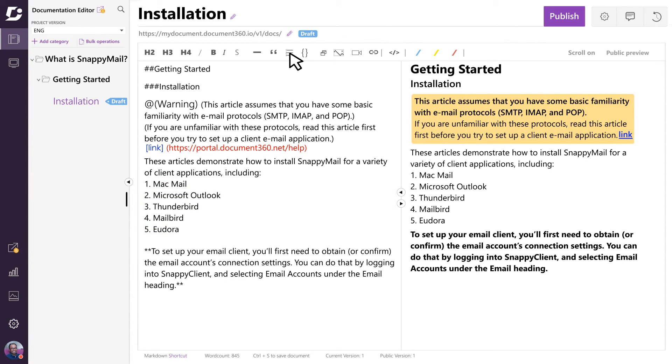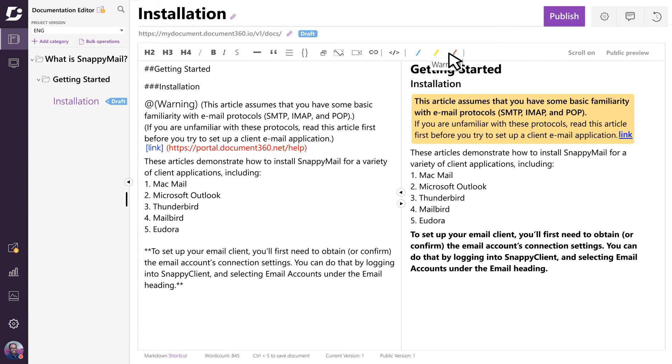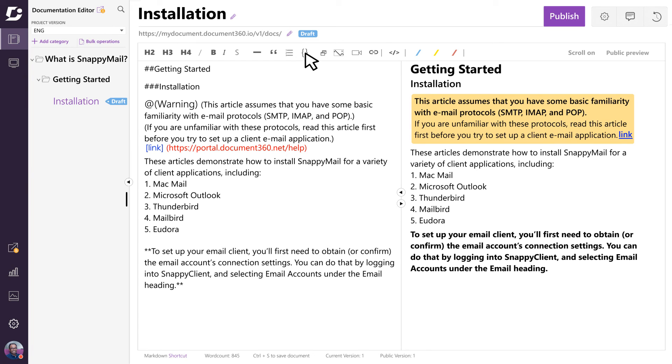You may want to insert an image or video or change the color of a callout. You can even bring in code blocks into your article for users to copy. Keep in mind that there may be several different ways to perform the same action within Document360. For example, instead of using the toolbar,